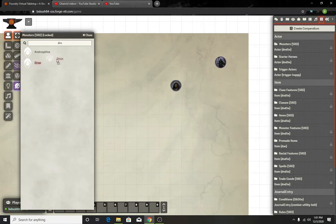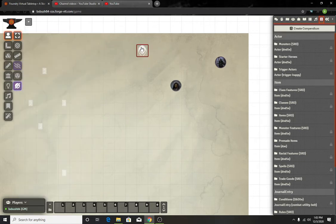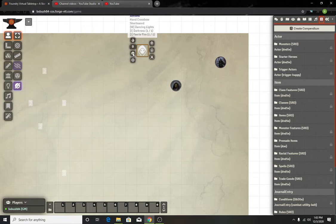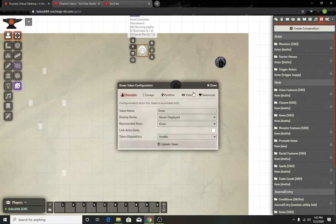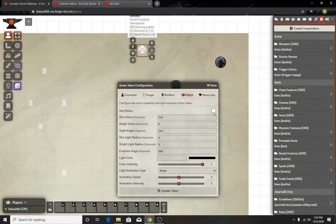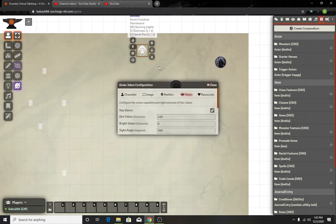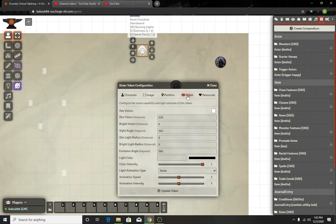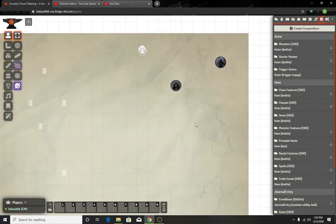Also I'm just going to throw a regular drow that has dark vision of 120 feet. Let me activate as a vision real quick, and has vision done. I didn't save, so activate vision, has vision, save.